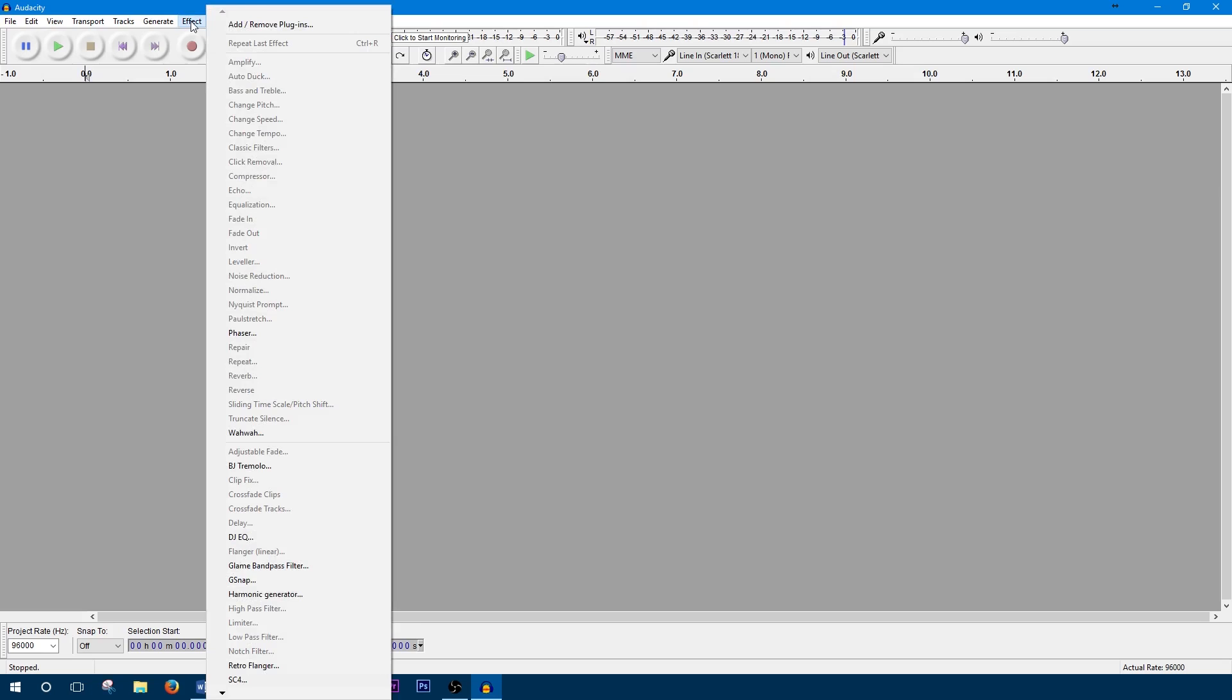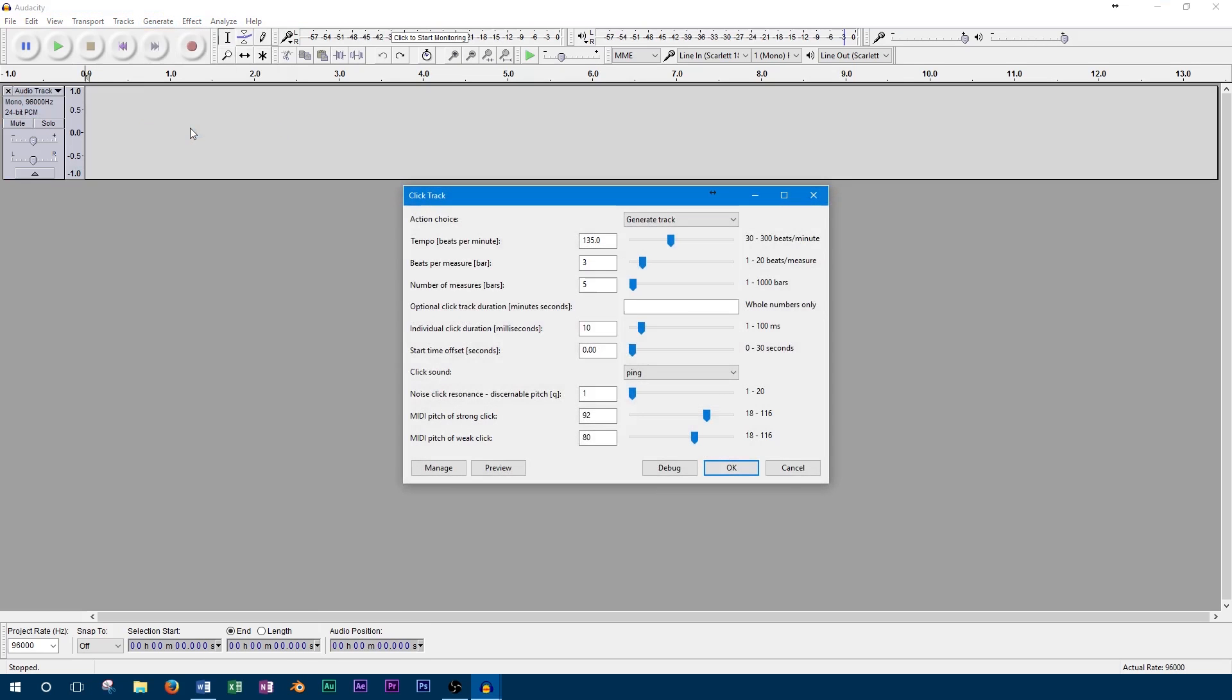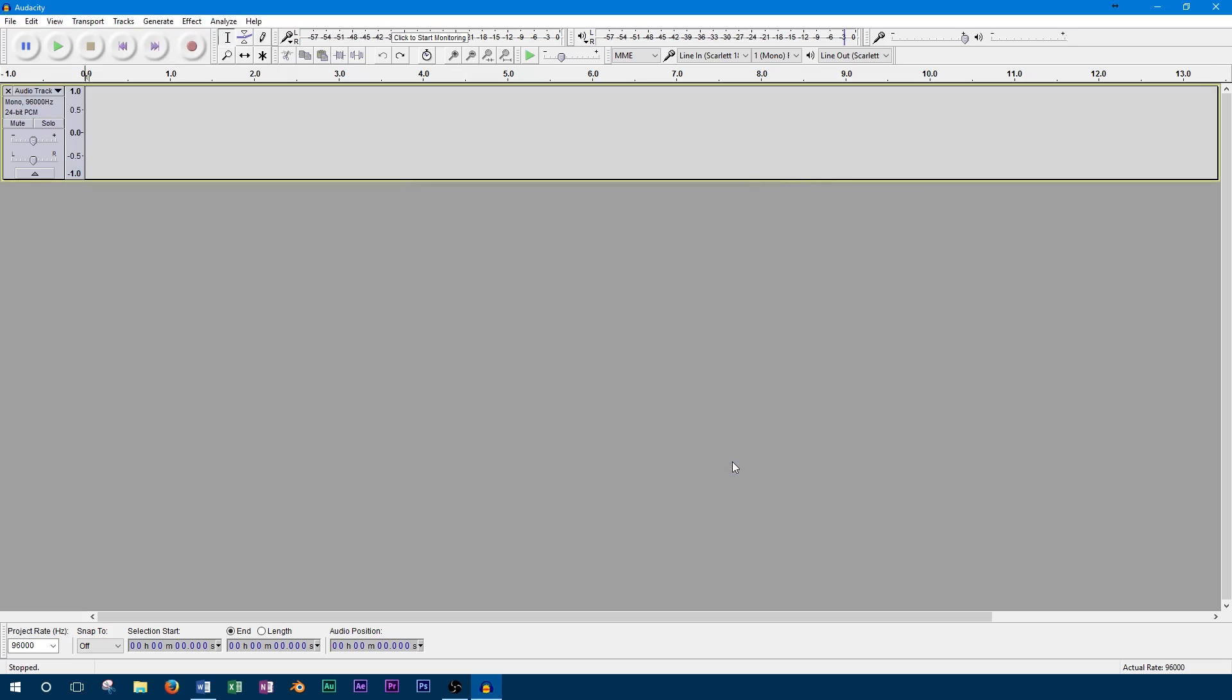You can also change the click sound between ping, noise, and tick. The last few controls just affect the pitch of the click track and don't really make a difference, since the click track shouldn't be included in your final mix anyways.